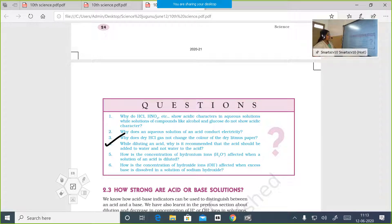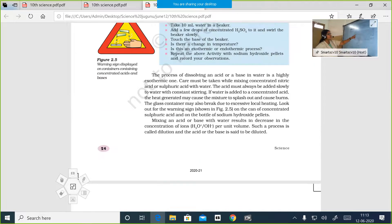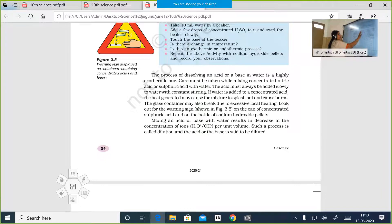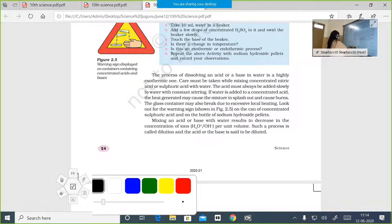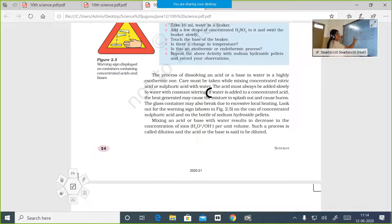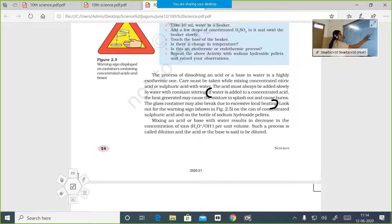Question 4: While diluting an acid, why is it recommended that acid should be added to water and not water to acid? Answer: If water is added to concentrated acid, the heat generated may cause the mixture to splash out and cause burns. The glass container may also break due to excessive local heating. That is why it is never advisable to add water to concentrated acid. Dilution should be done by adding concentrated acid to water.